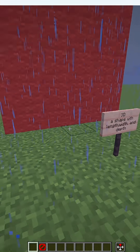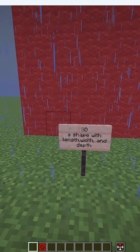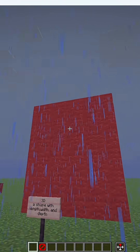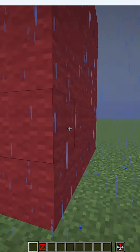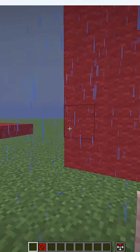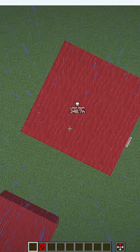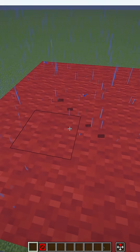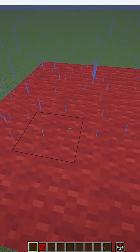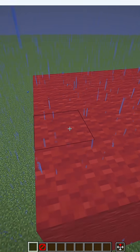Then we have a shape with length, width, and depth — also known as a 3D shape. This is a cube. You can also have a sphere and any other 3D object. If you look around your room or wherever you are, everything that you see is 3D.